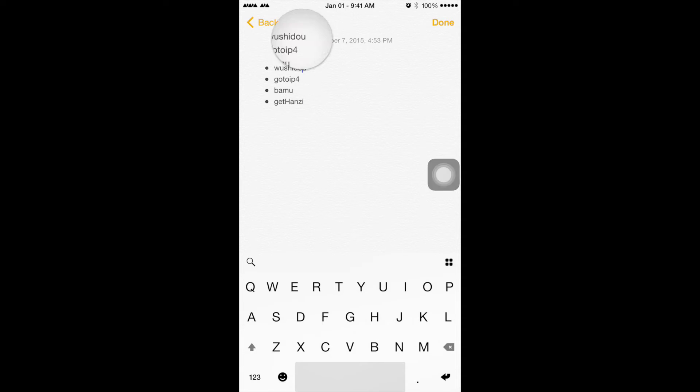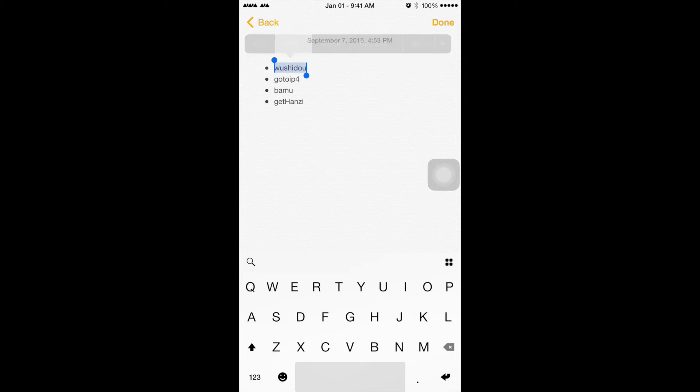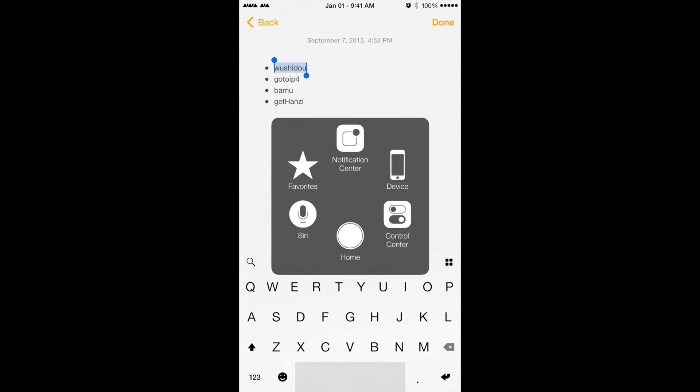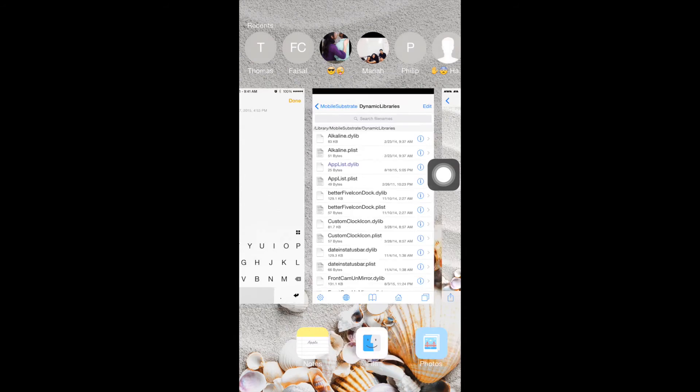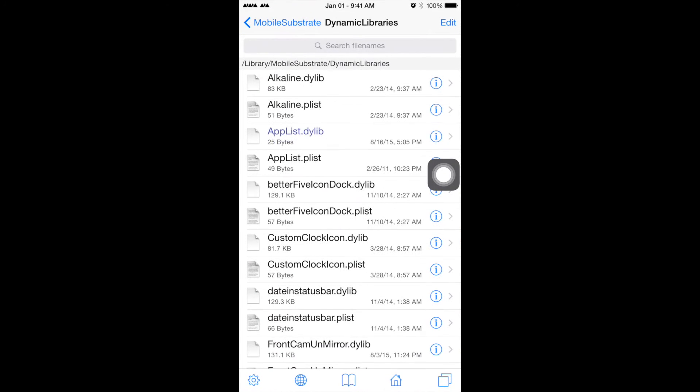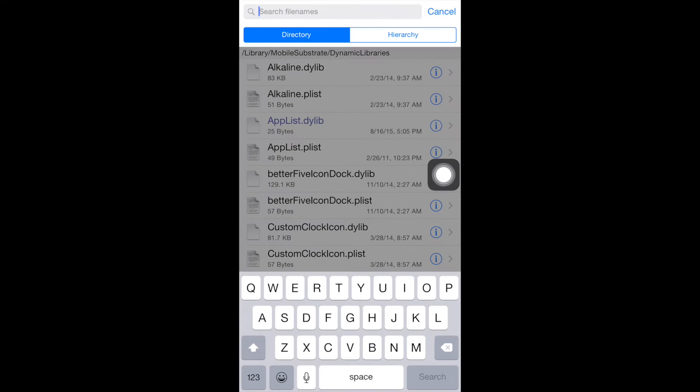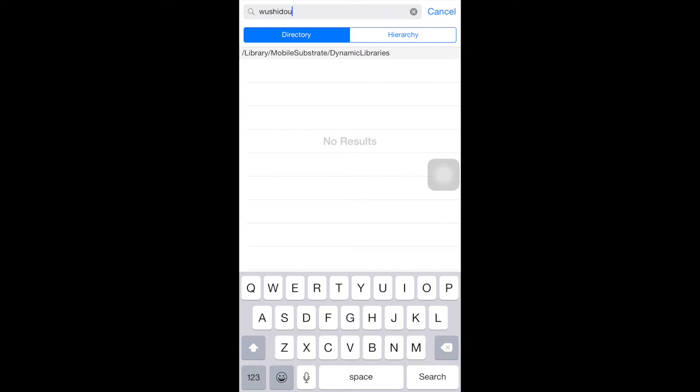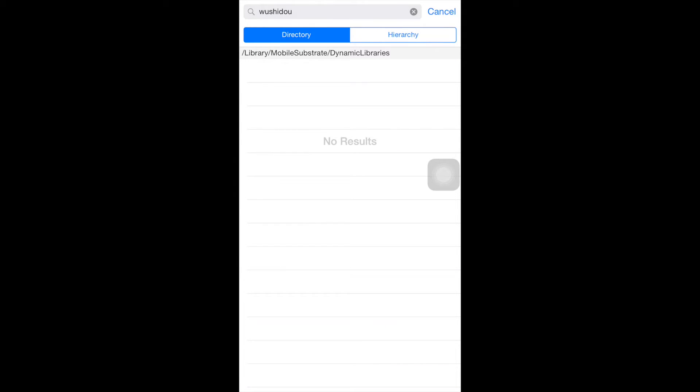So you don't have to pause the video. What you need to do is select the keywords one by one, copy them, go to your Dynamic Libraries, and paste to see if it's actually there. Apparently I didn't download it, so I don't have any search results.